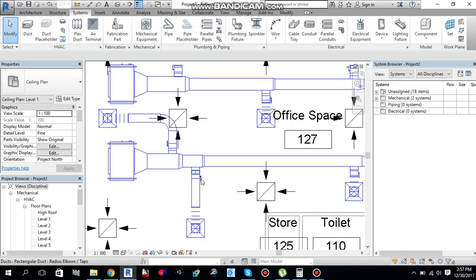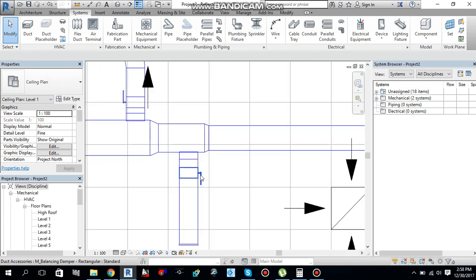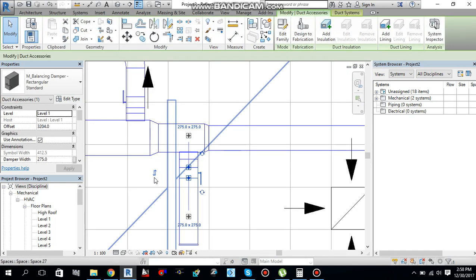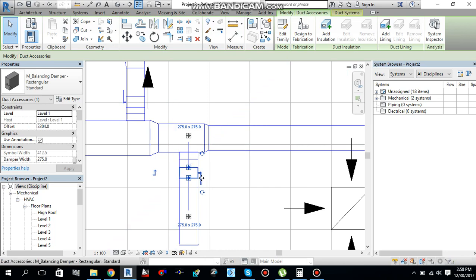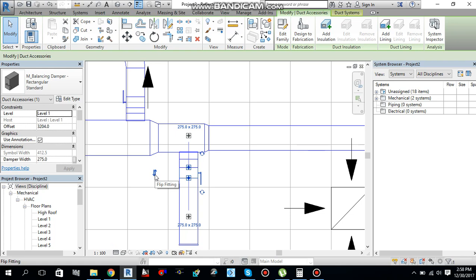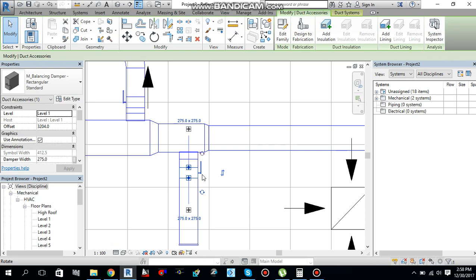If I select one of the VCDs, you will notice there is an arrow over here. It will change the direction of this VCD. It will move to the other side if I select this one. Similarly, you can select these rotation buttons to rotate the VCD and make it in your desired position, whatever you want.